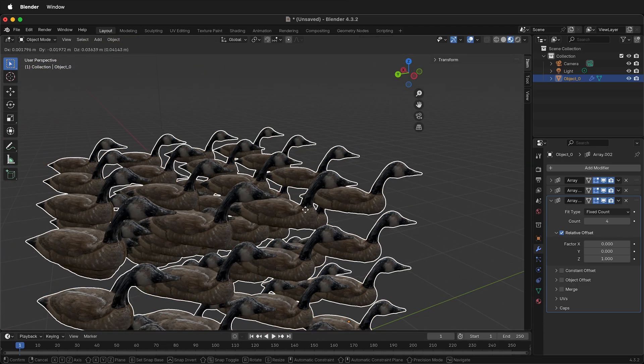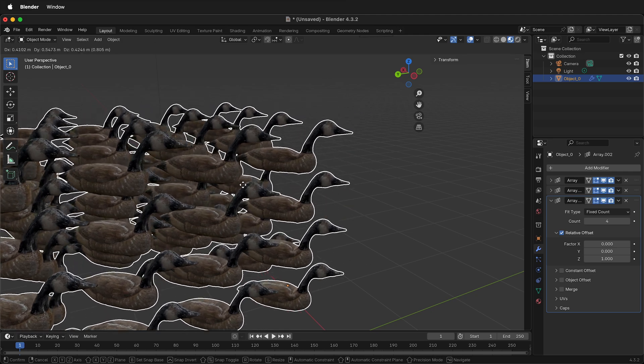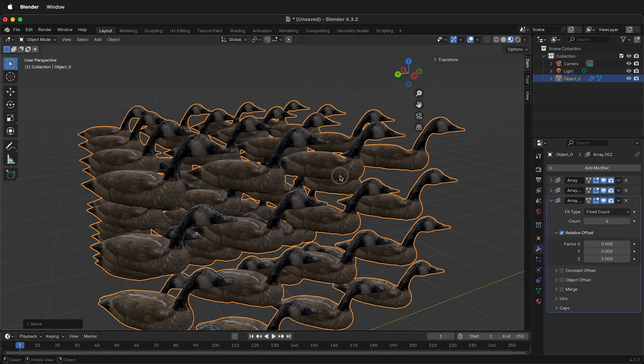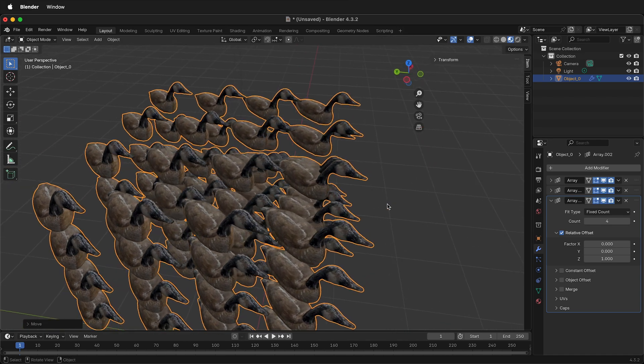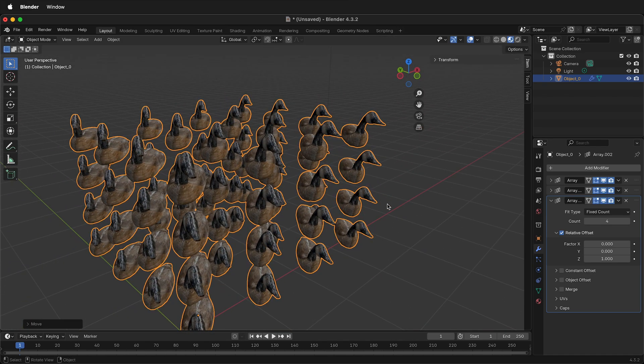But when I move the objects, they all move together. How can I move or rotate an individual object?